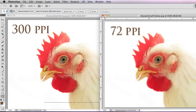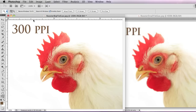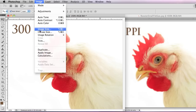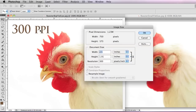There's a big quality difference between 300 pixels per inch and 72 pixels per inch. There's something else I want to show you. I'm going to go to Image > Image Size, and now I'm going to drop this resolution down.